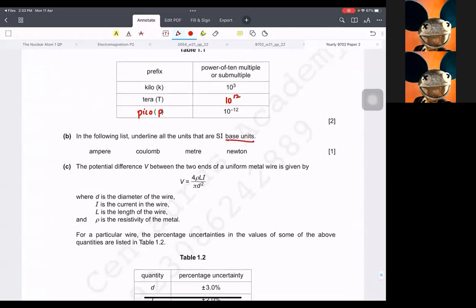SI base units — the base units are ampere and metres. These others listed are not base units.